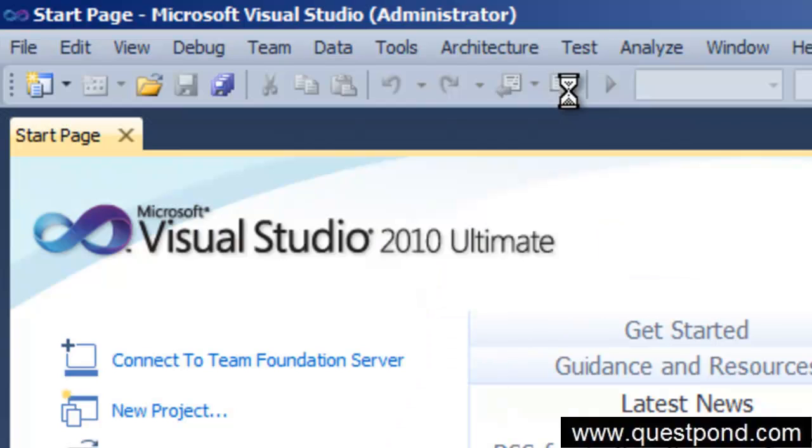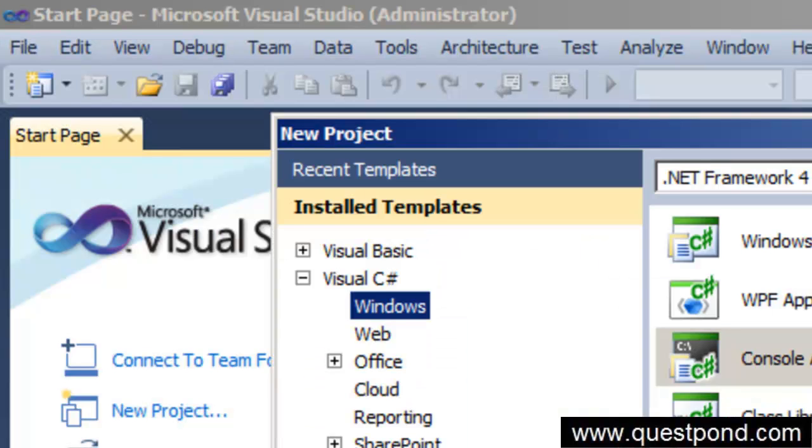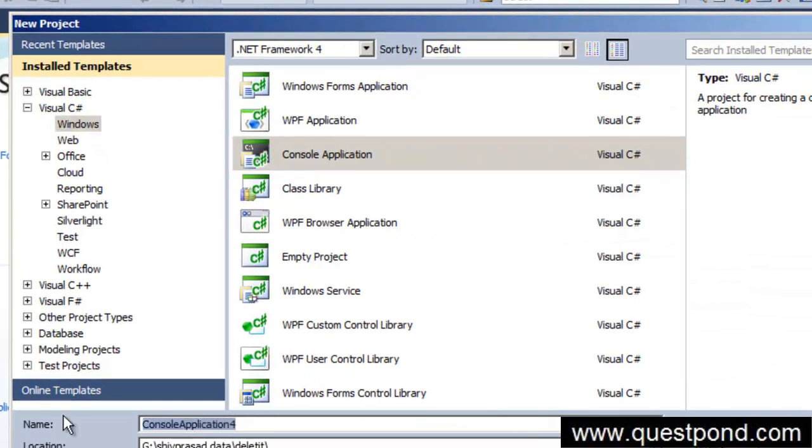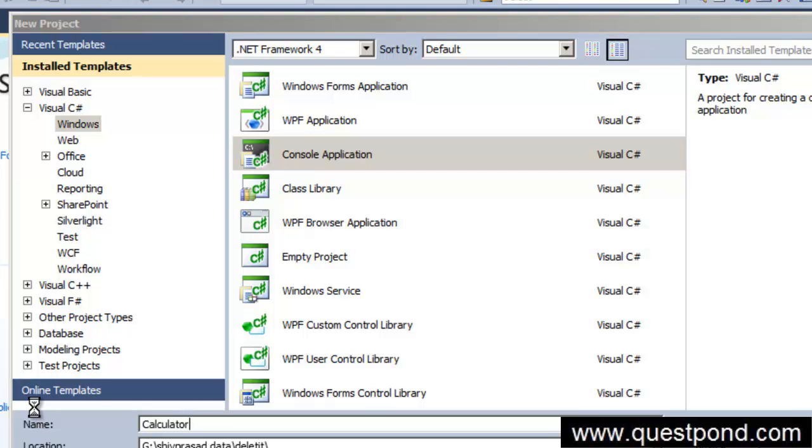Let me quickly go here and create a very simple console application. I will call this console application as calculator. There is my console application. Let me go and give a nice name here. Calculator. Let me press OK.